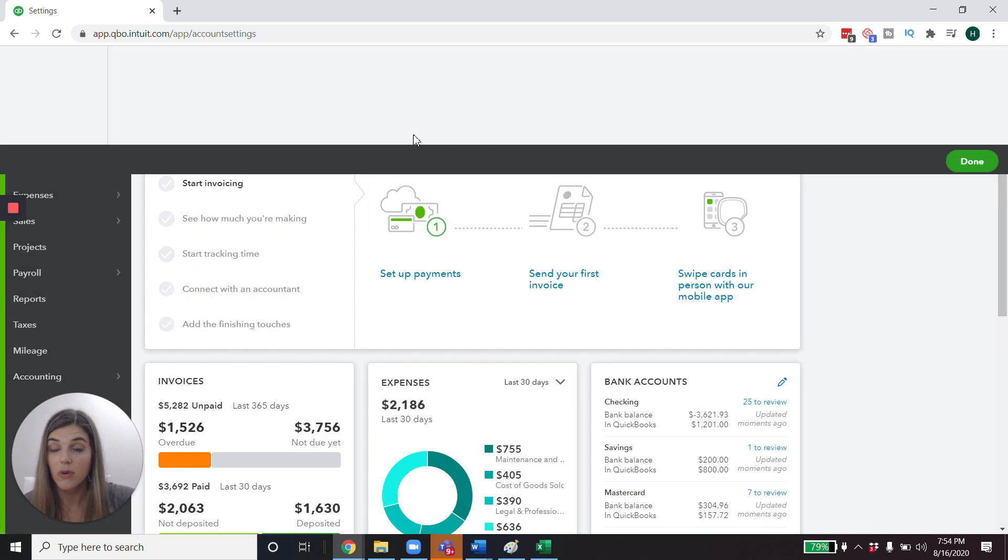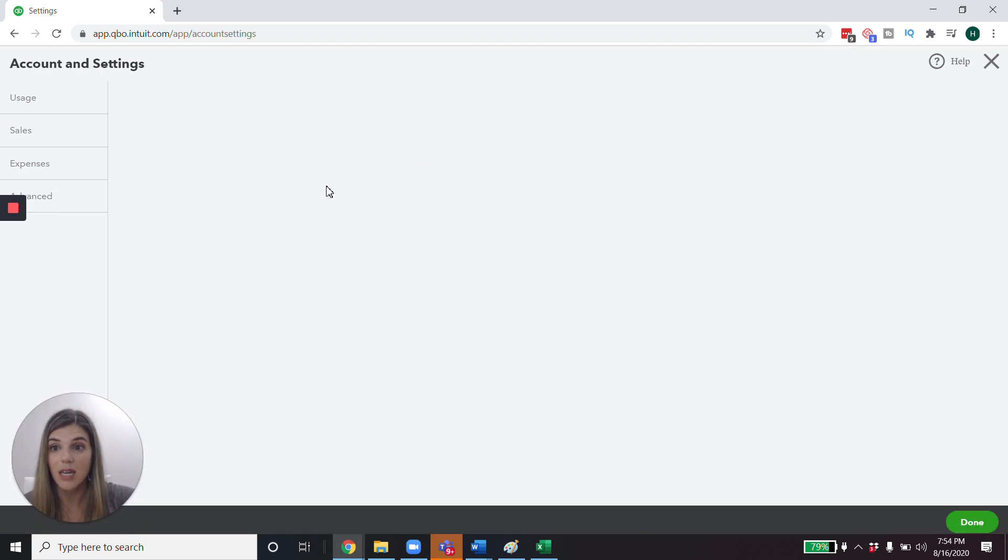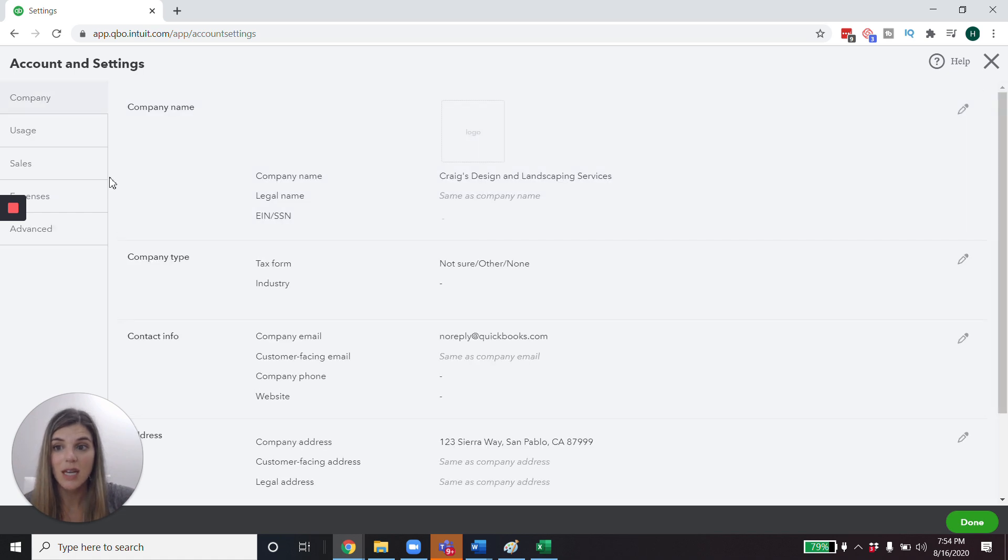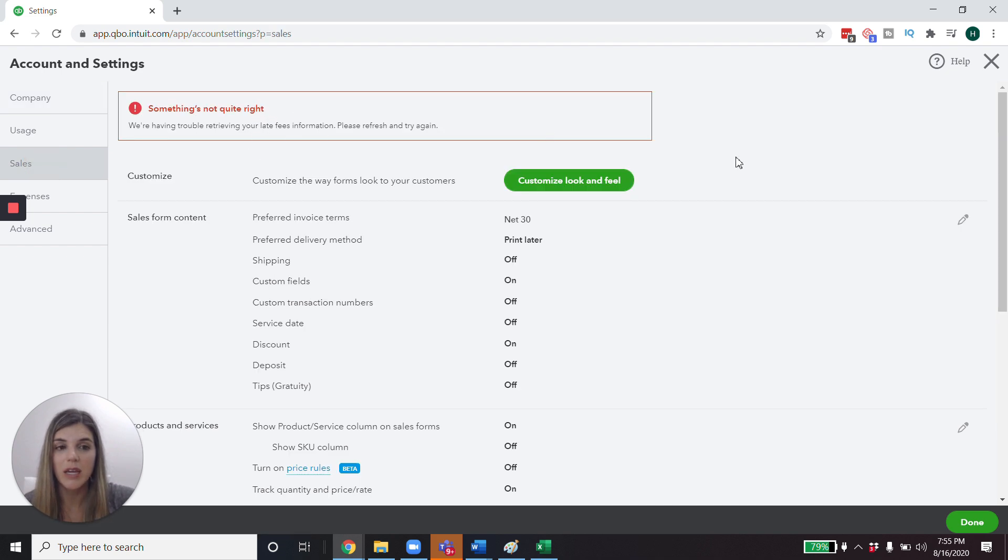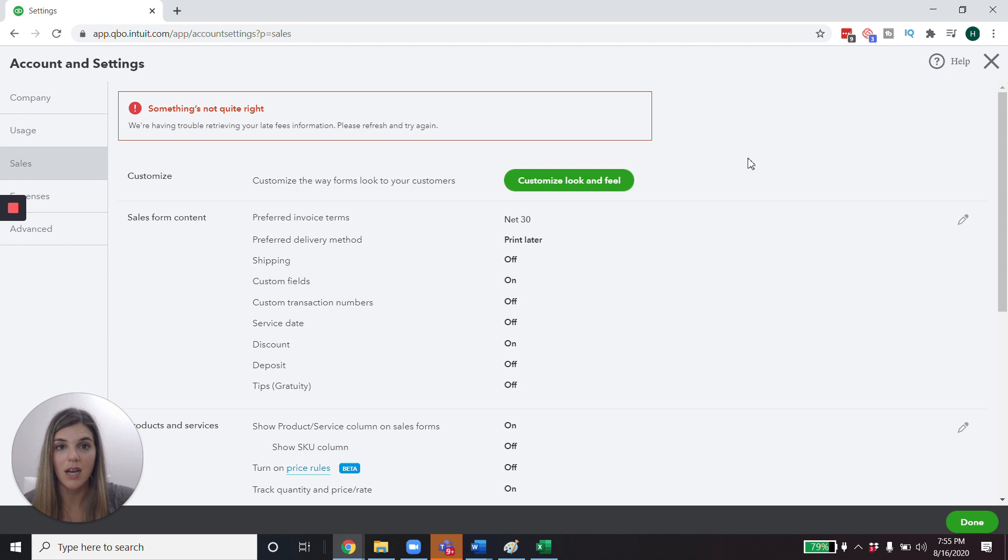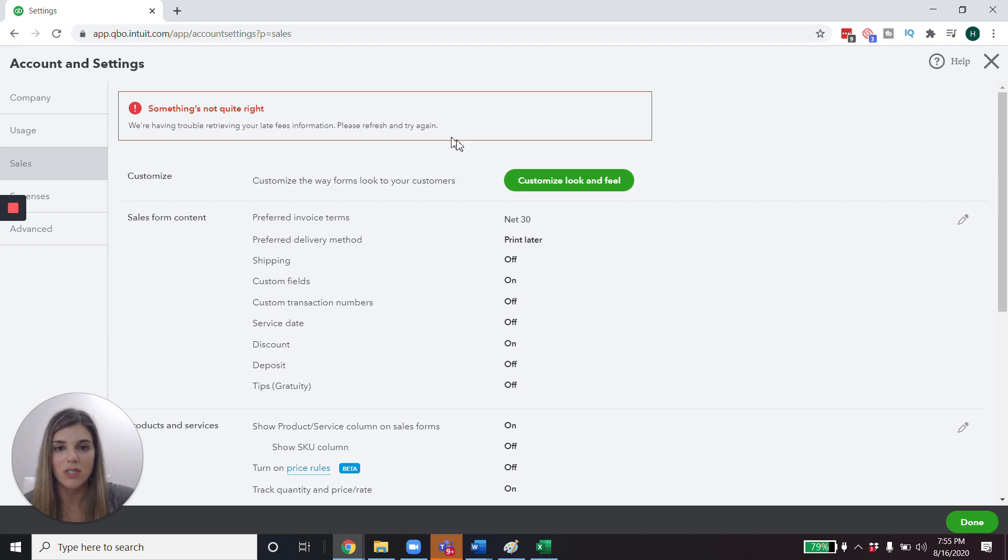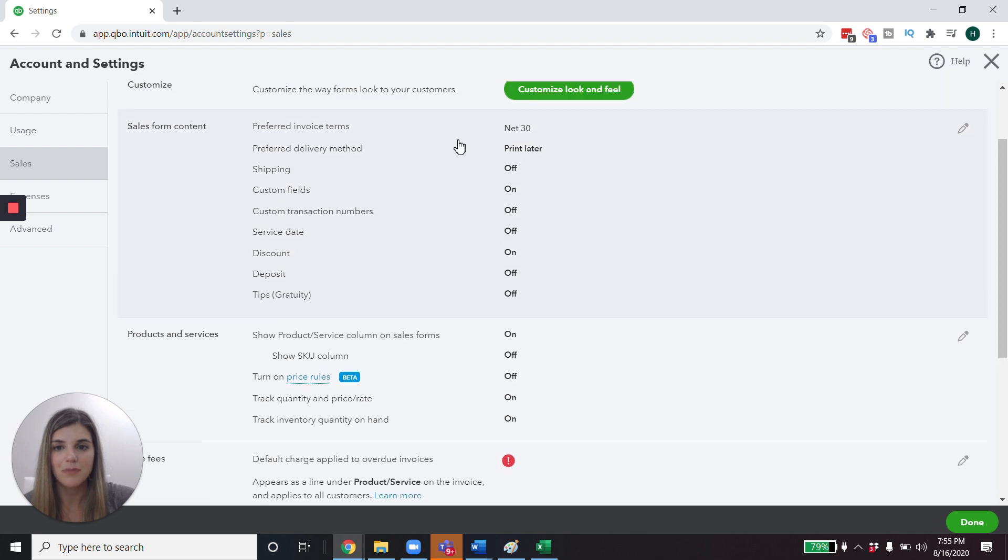So in order to do that, we go up to the gear icon up here, and then we're going to go into accounts and settings. And from accounts and settings, we're going to go into the sales section and it's giving me a little bit of an error right here. I think it's because this is a test product and not actually the full live QuickBooks. So it's noticing a little bit of an error. So just disregard that.